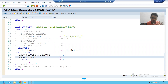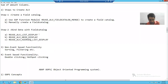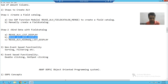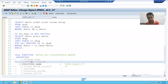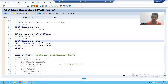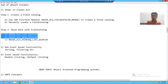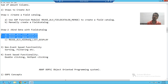Whenever you bind your data with the field catalog, if you use REUSE_ALV_LIST_DISPLAY or REUSE_ALV_GRID_DISPLAY, they will only accept a combined internal table or a single internal table. In our current scenario, our data is in two internal tables, but these two function modules will accept only a single internal table.